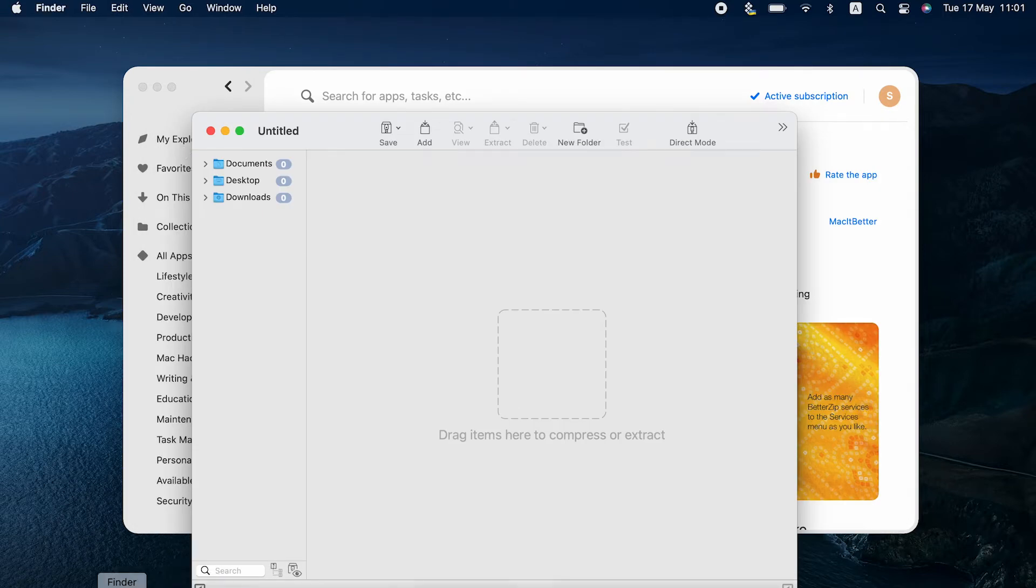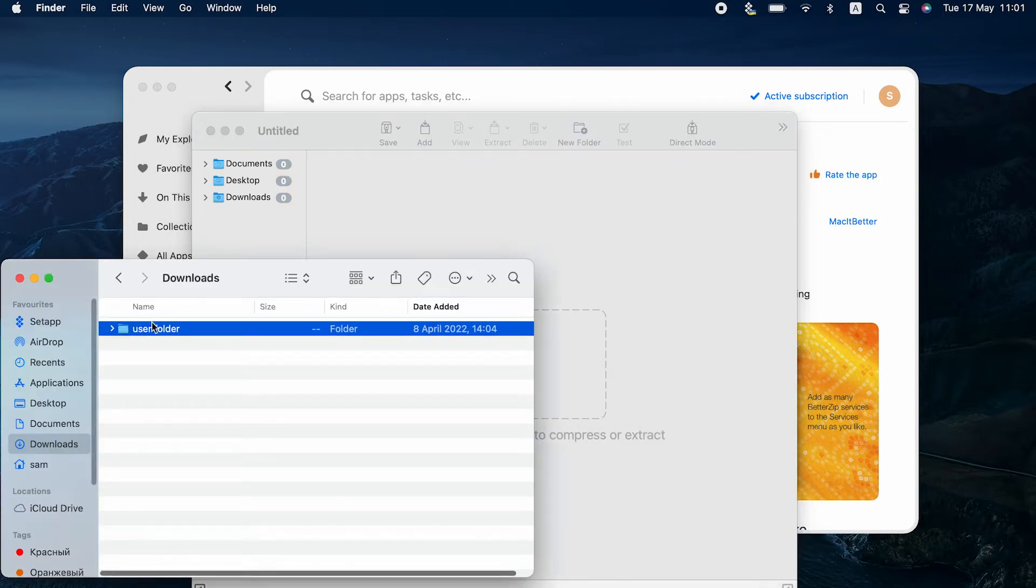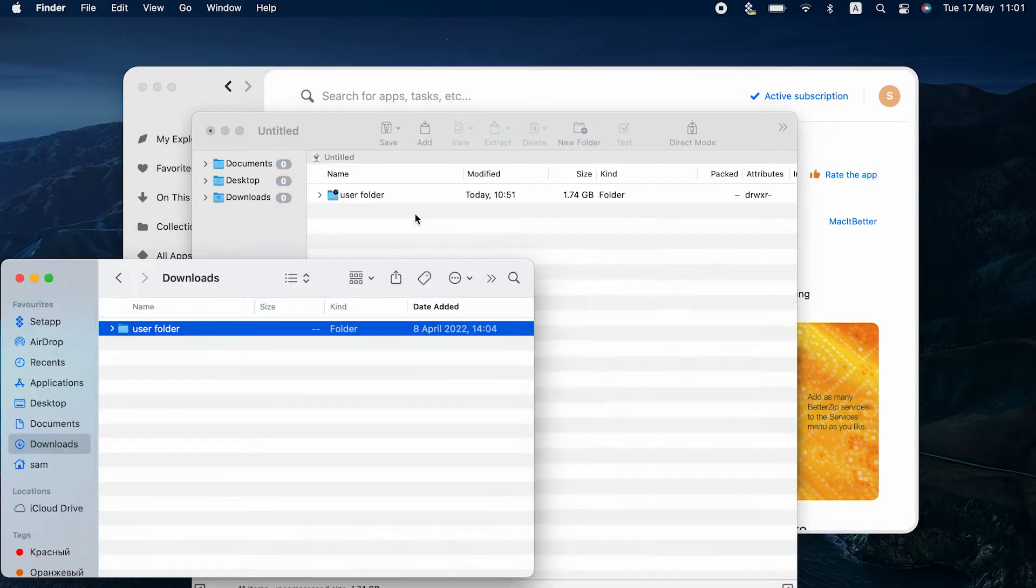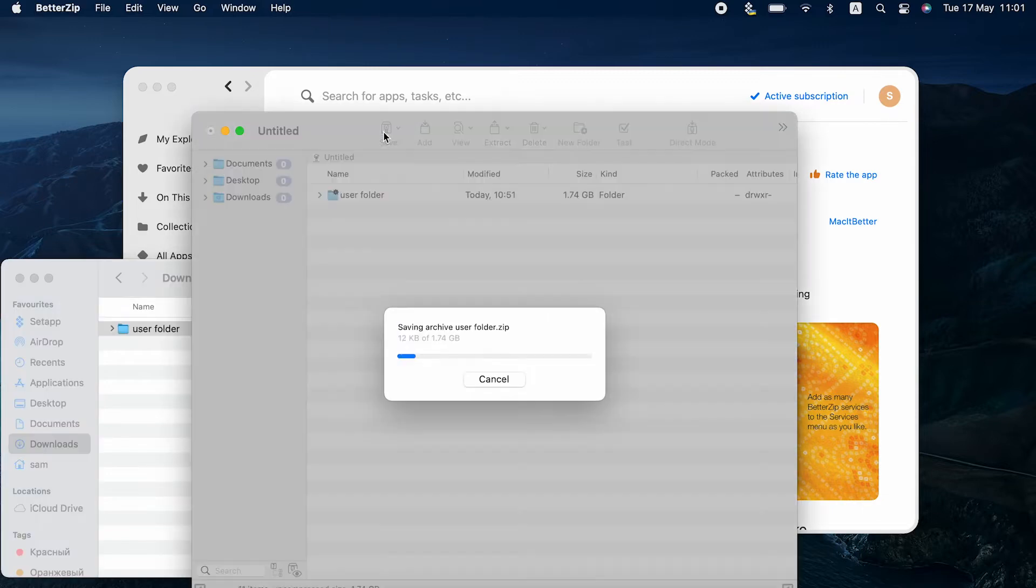Now let's zip. This is easy. Drag and drop files onto BetterZip and click save. And here's the archive.